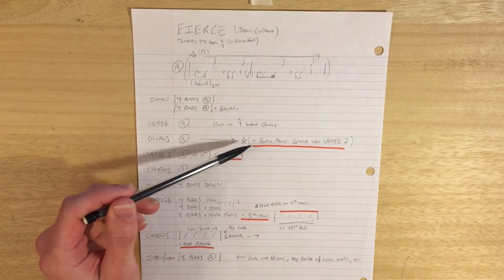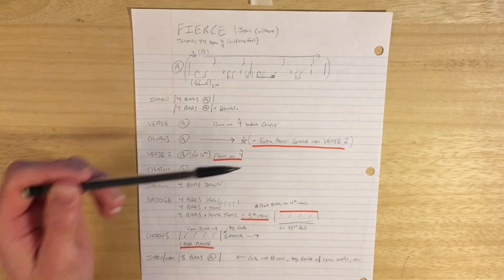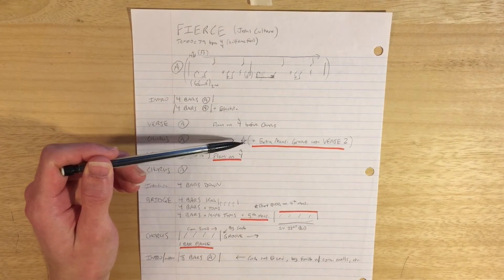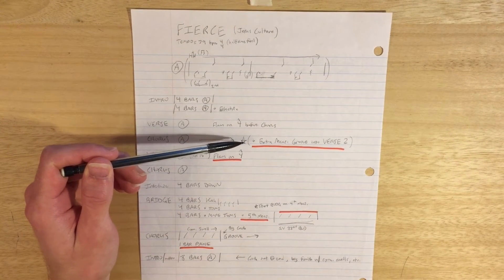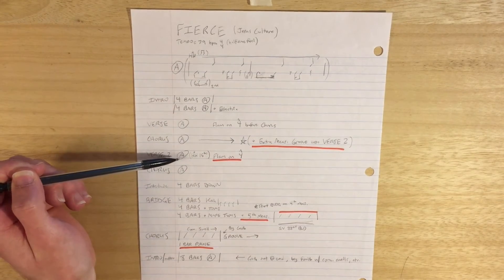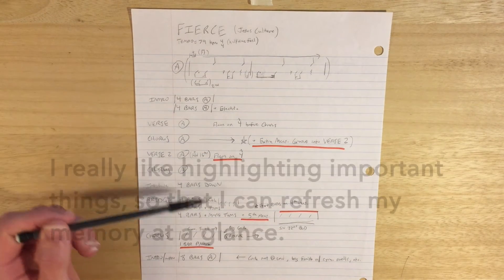It's important that the drummer remembers that, or else it's going to throw the whole band off if the drummer suddenly jumps into the verse before everybody else. So that's important. Then we've got this big flam on four, which actually happened here in the verse two.